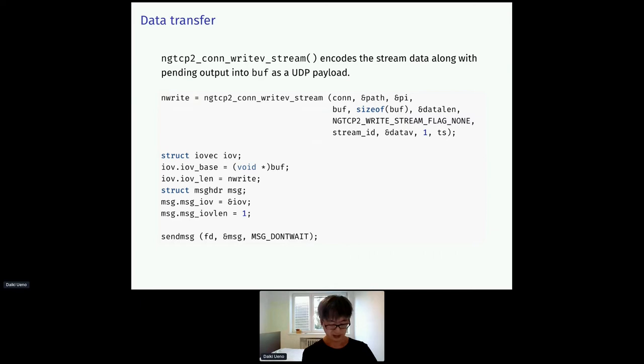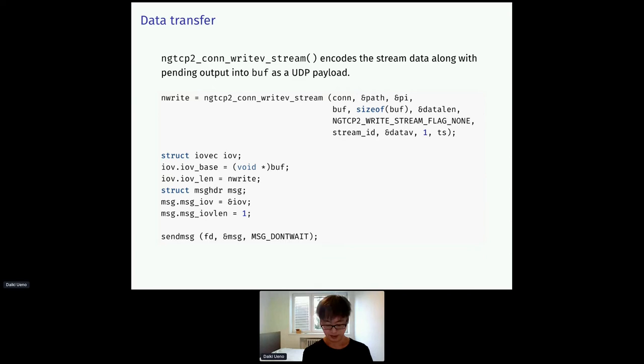Now we can send some data on the stream. This write_stream function encodes the data along with the pending output from the ngtcp2 library. So, it writes out the output into buff, and it can be sent as a UDP payload directly with the sendmsg.